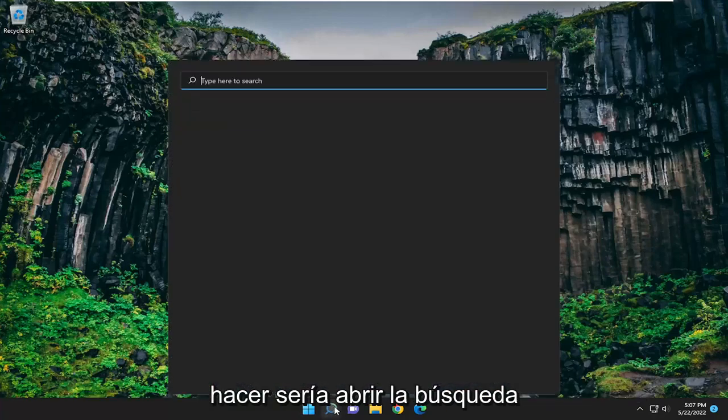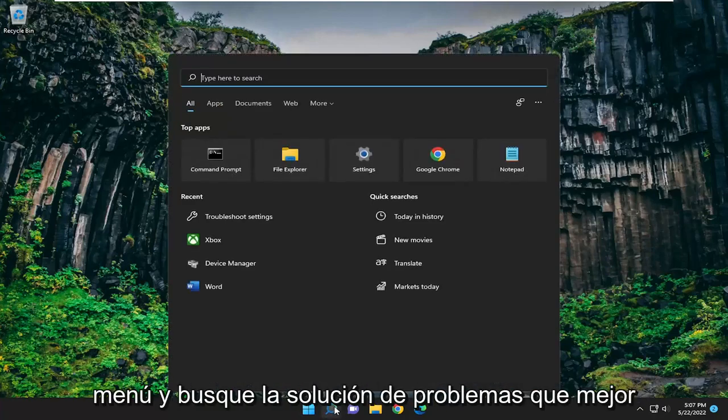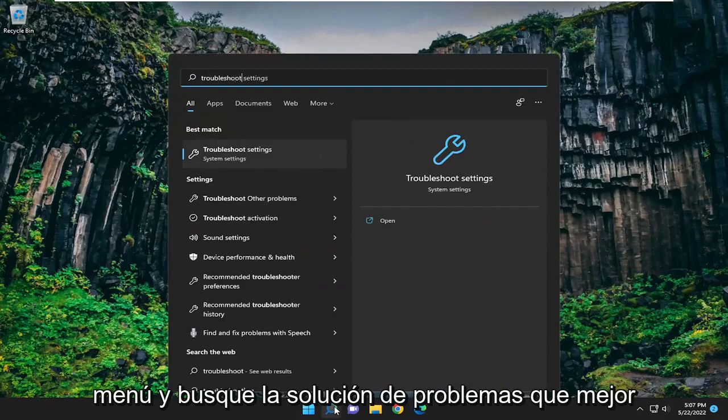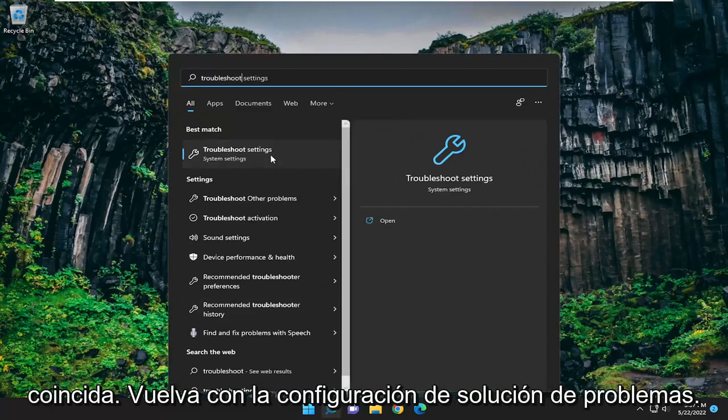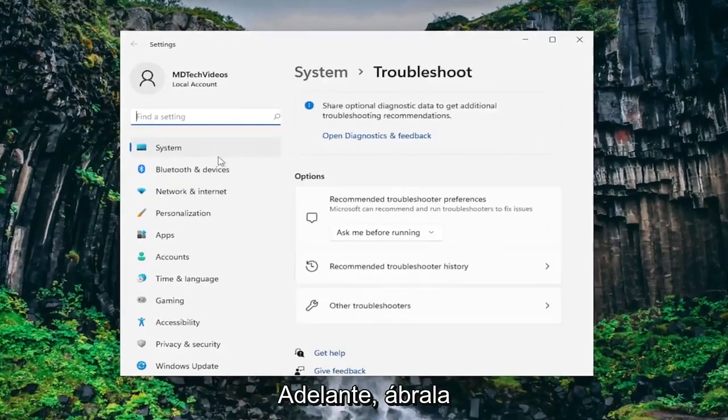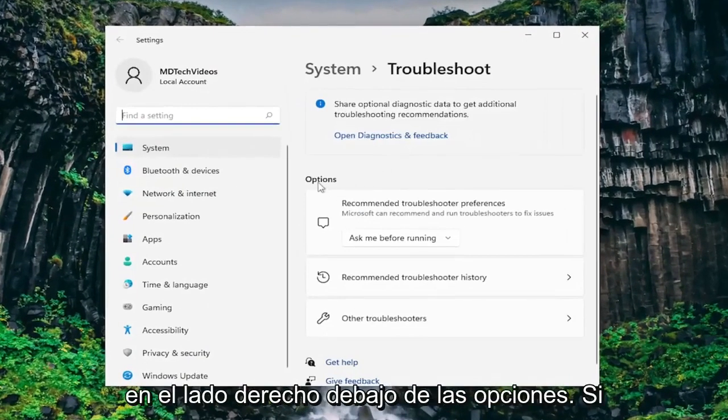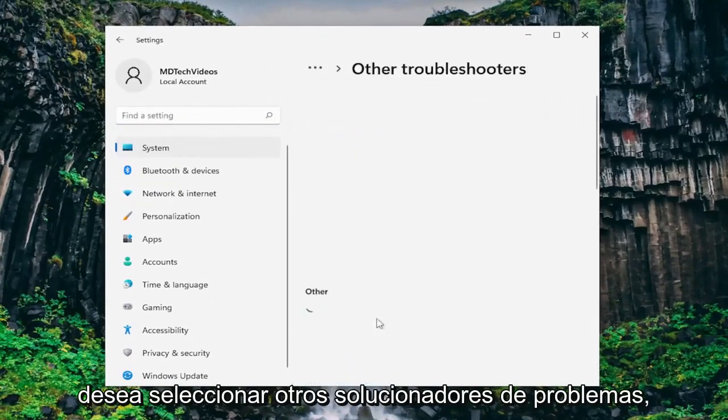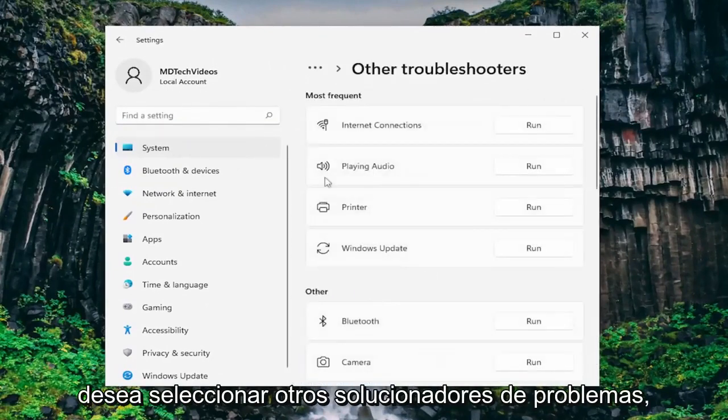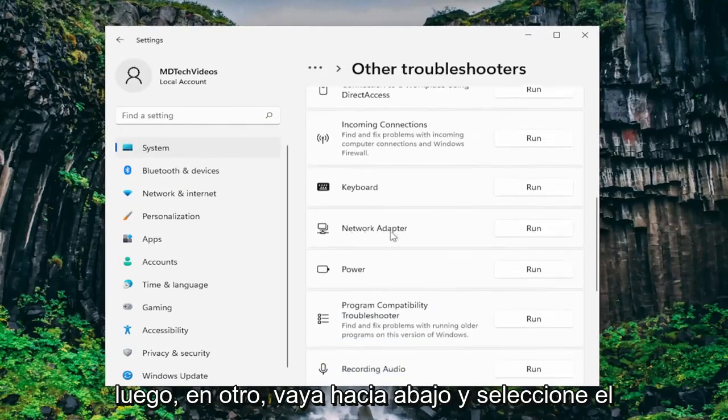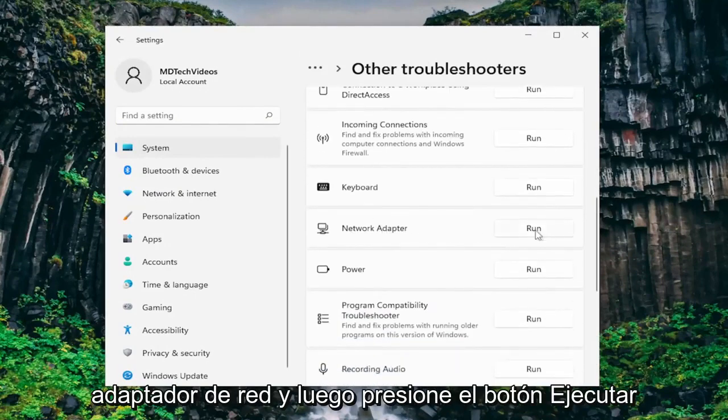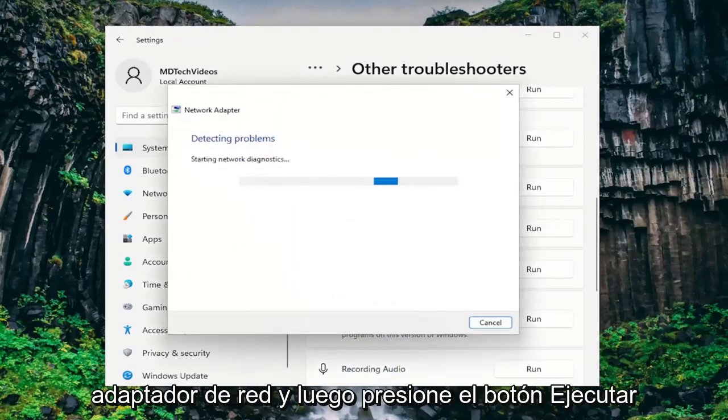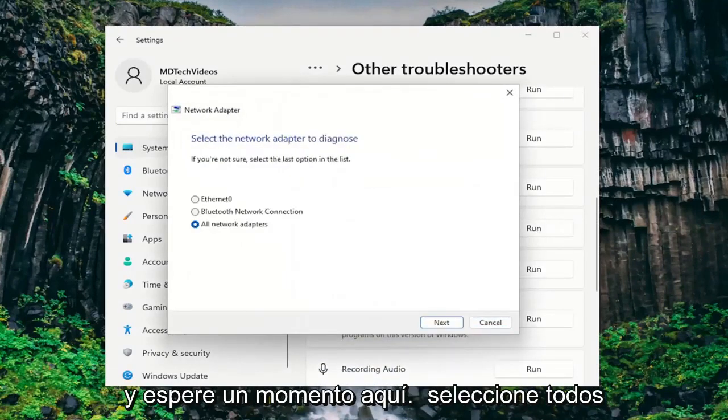So first thing I recommend doing would be to open up the search menu and search for troubleshoot. Best match will come back with troubleshoot settings, go ahead and open that up. On the right side underneath options you want to select other troubleshooters and then under other go down and select network adapter and then the run button. Give it a moment here.